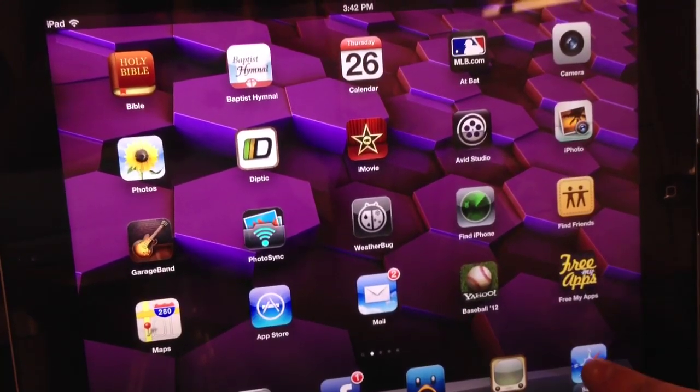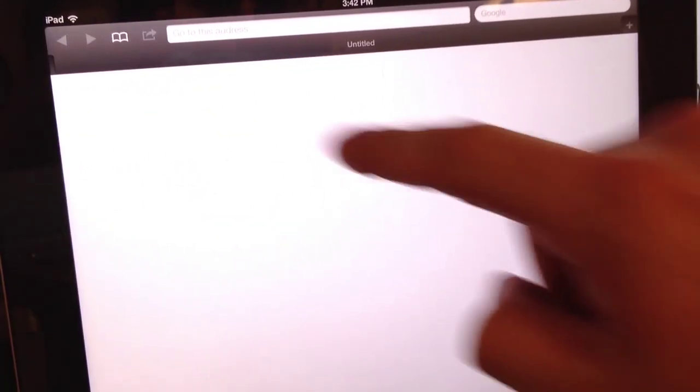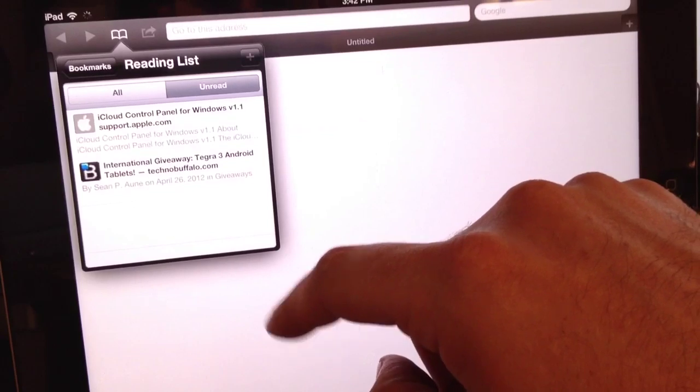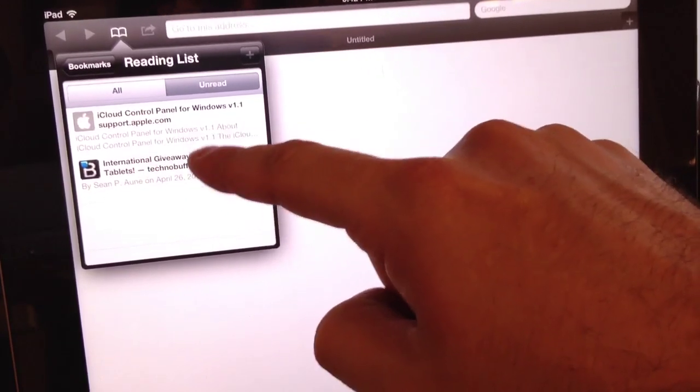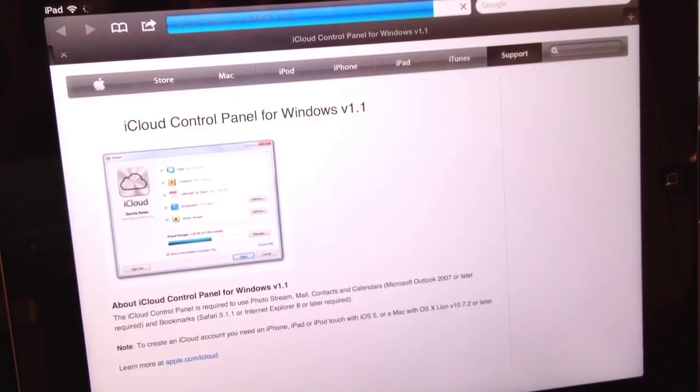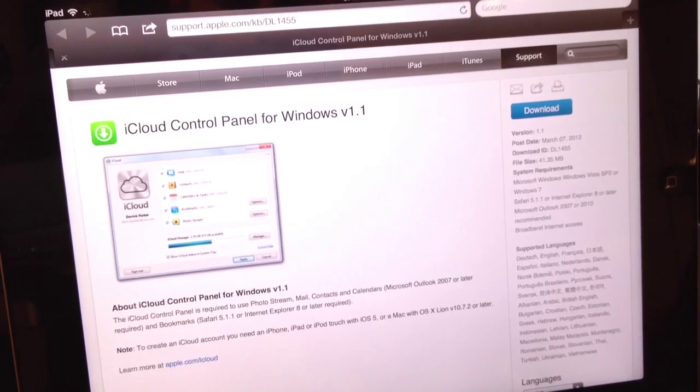Go to Safari. Open up reading list and there you go. There it is. And it's in my unread list.